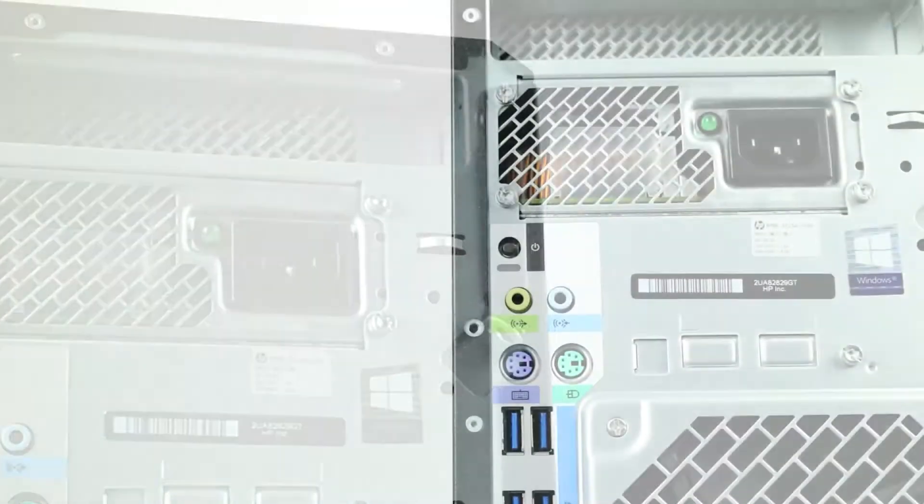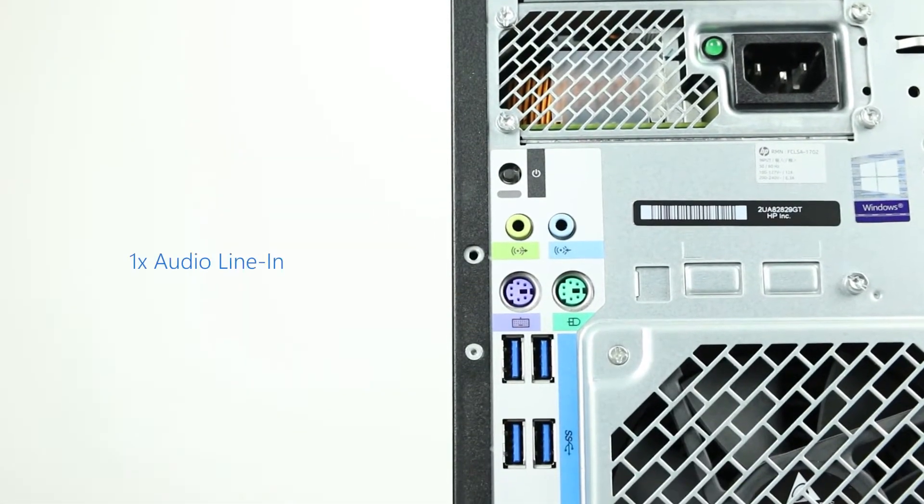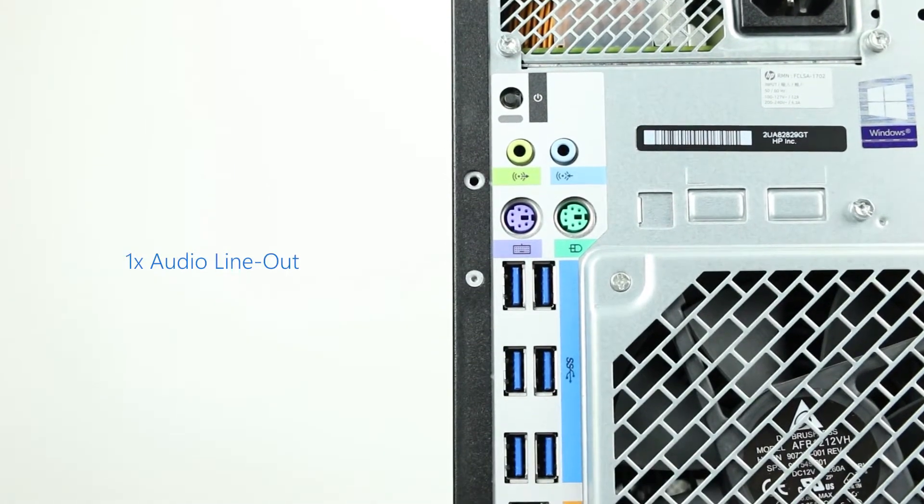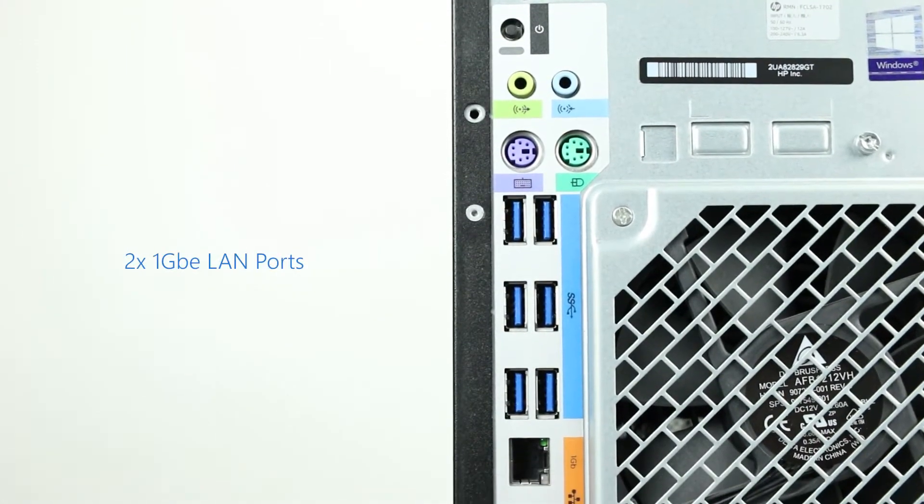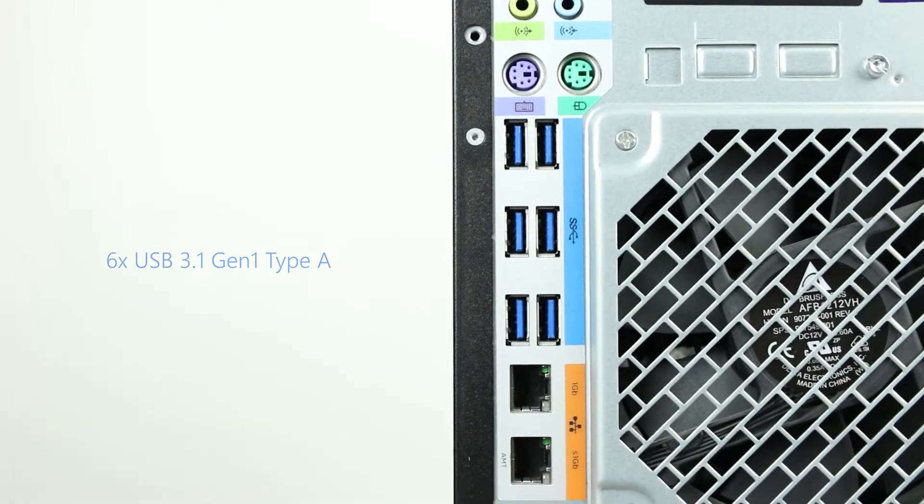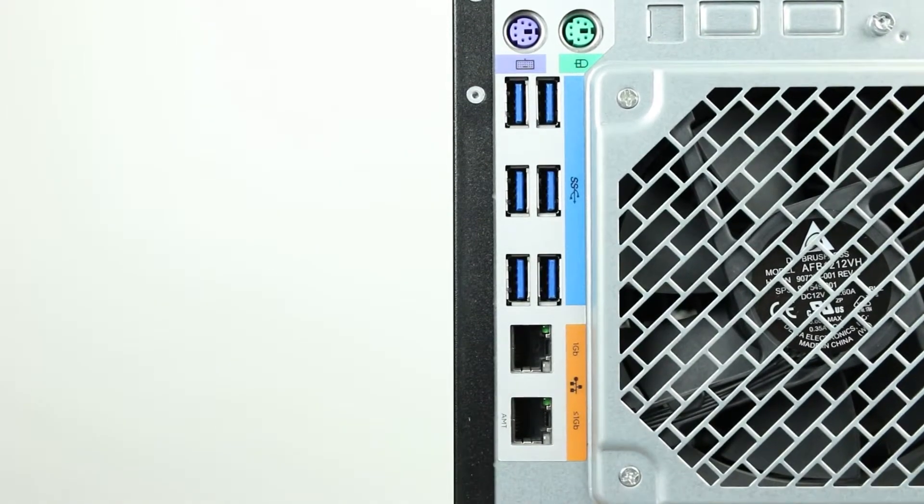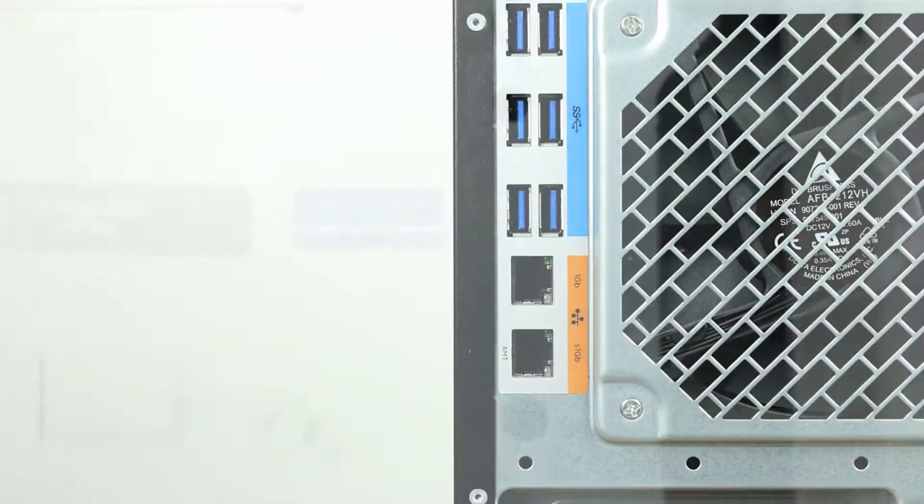The back of the system has the following ports: one audio line in, one audio line out, two legacy PS2 ports, two 1-gigabit Ethernet LAN boards, and six USB 3.1 Gen 1 Type-A.